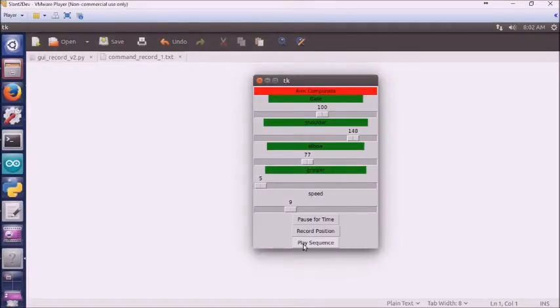And then we have play sequence, where it opens up this file and actually runs them. So let's go ahead and see how this goes.